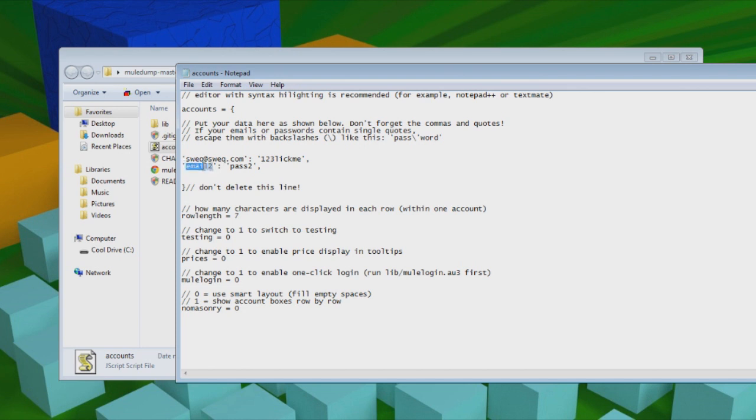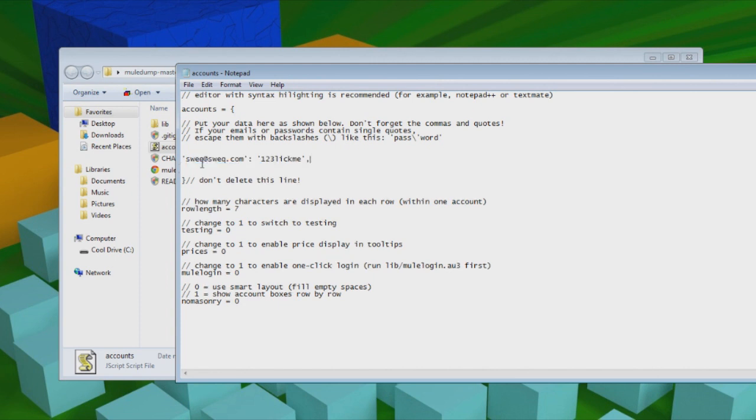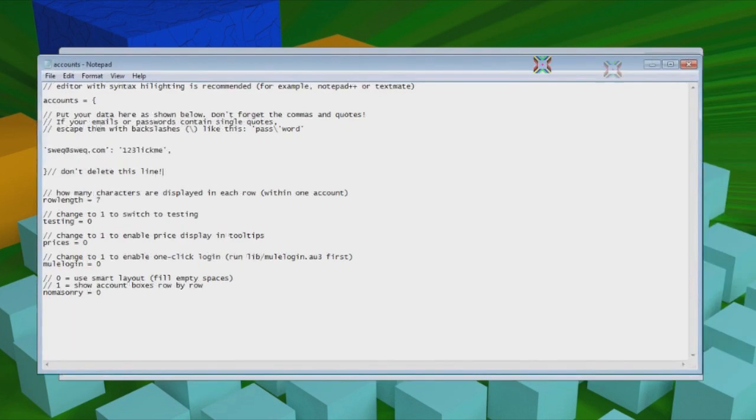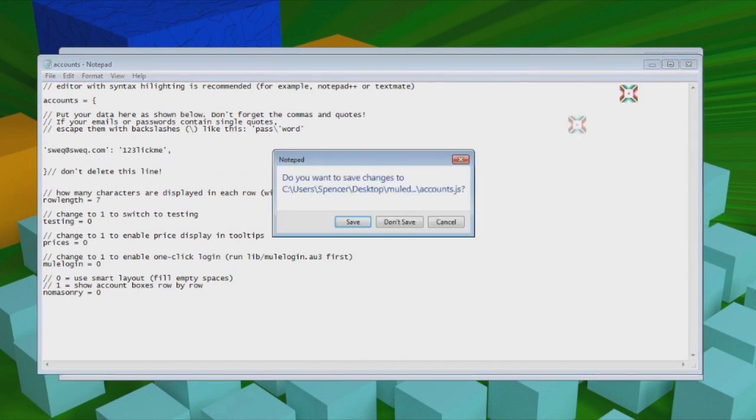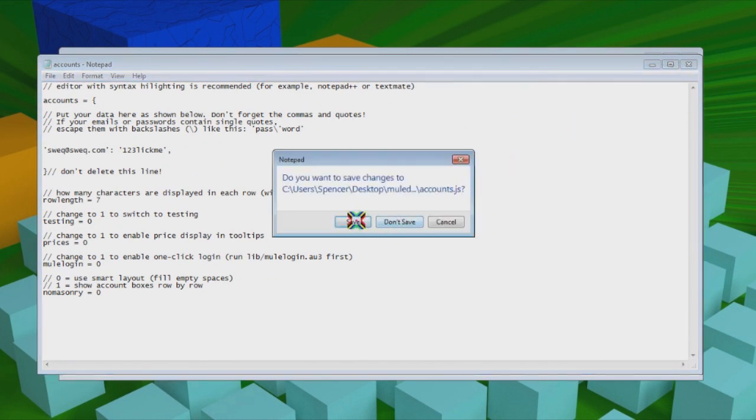And this one is in case you have mules or something. You can enter the password and email for those accounts right there. But if you don't, just delete that line entirely. And then you're going to need to close out of that and make sure to save.